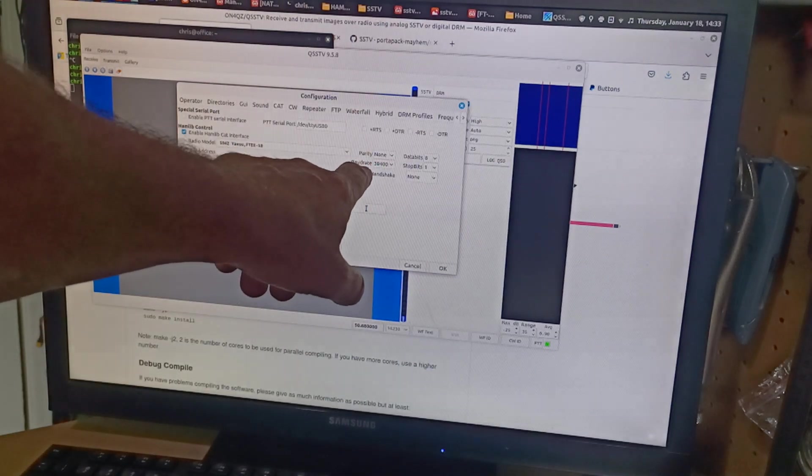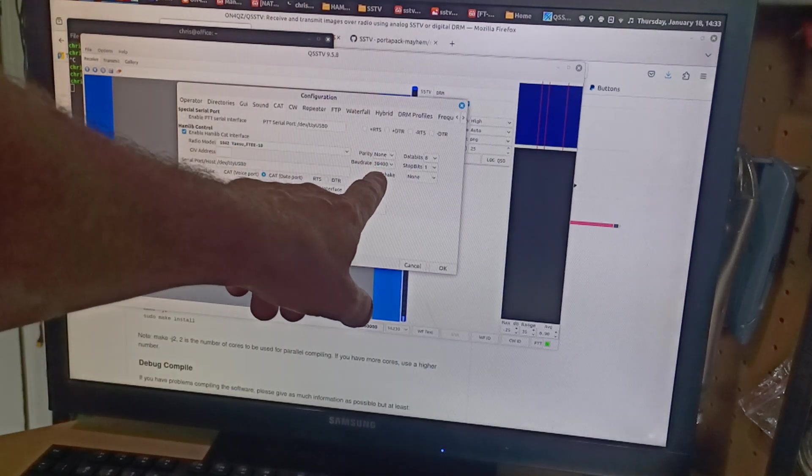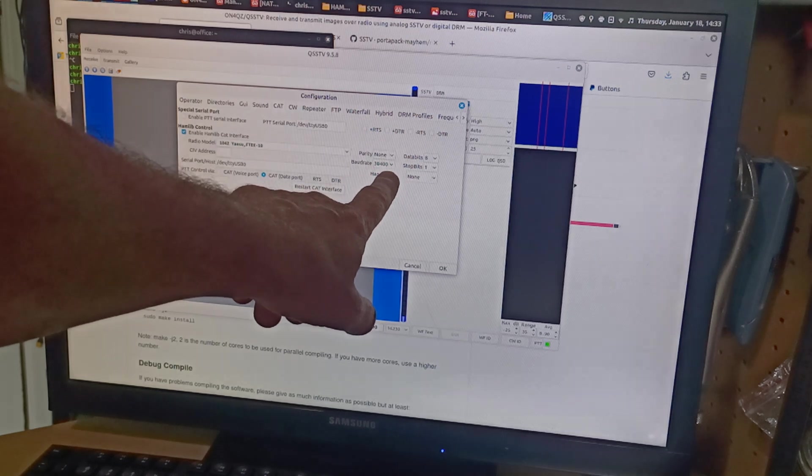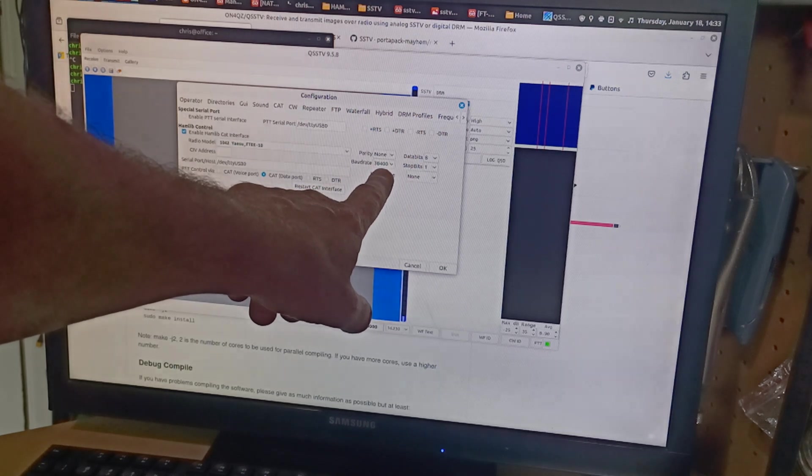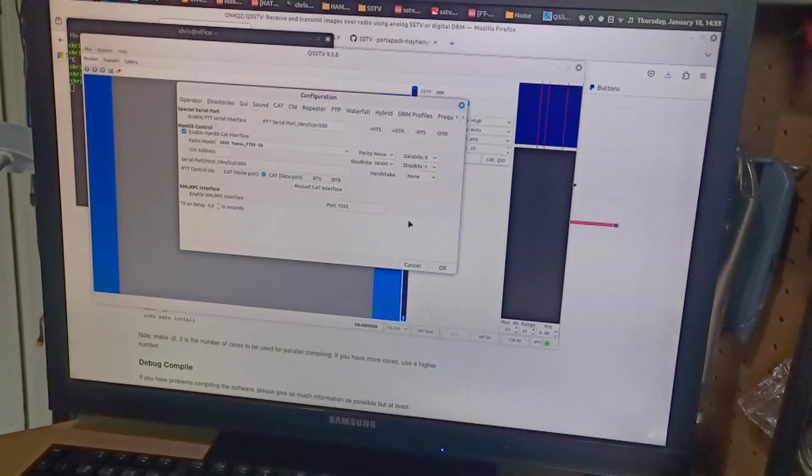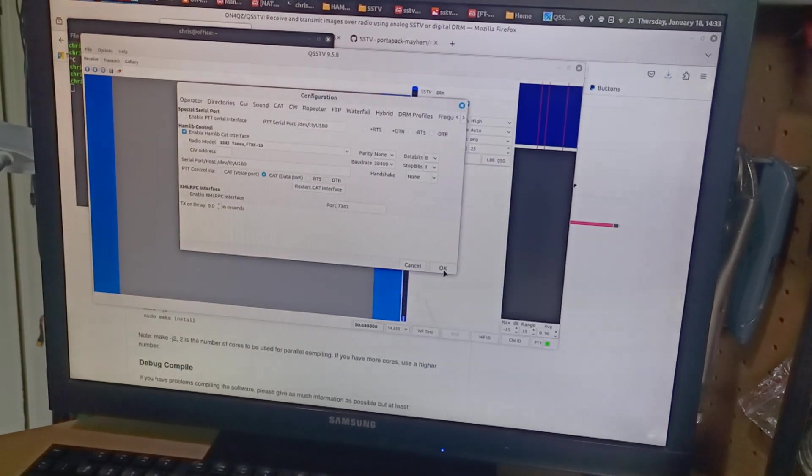Anyway, baud rate I set to 38400, which is correct on my transceiver. And that was it.